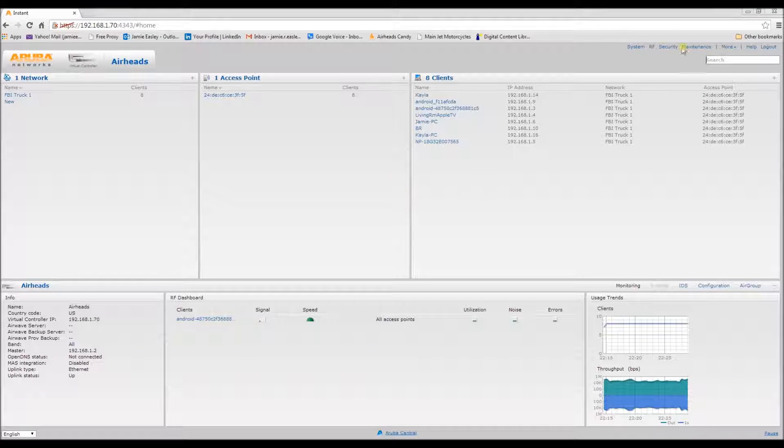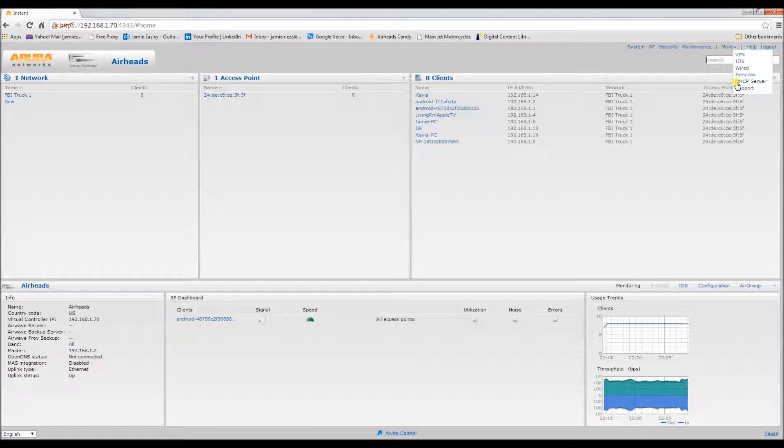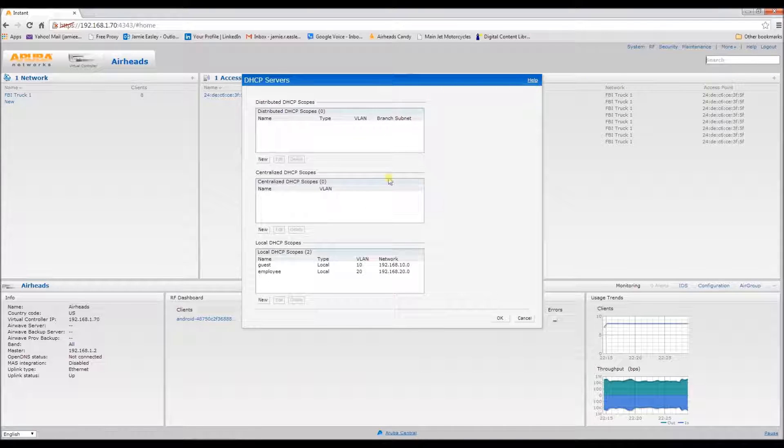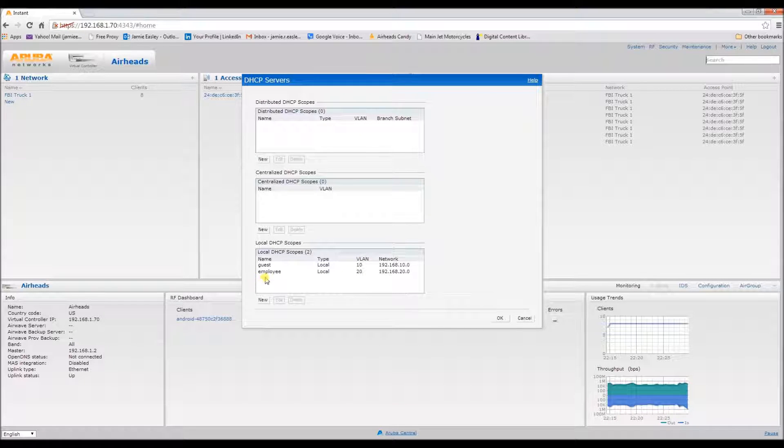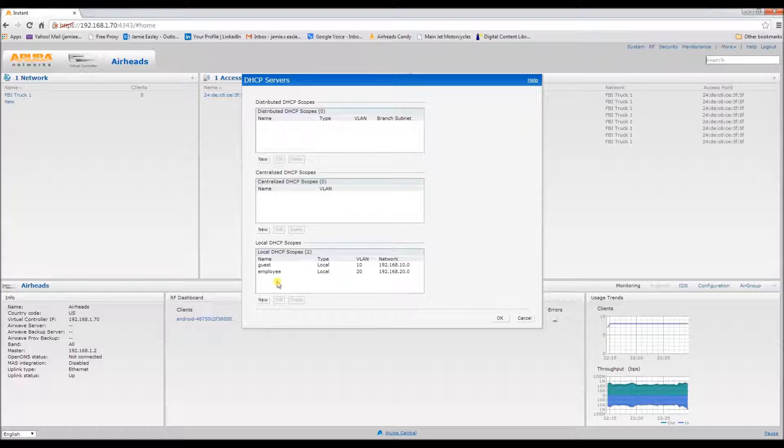First, I want to show you a few things that I configured beforehand. We've got these DHCP scopes. We have a guest which is VLAN 10 and an employee which is VLAN 20.